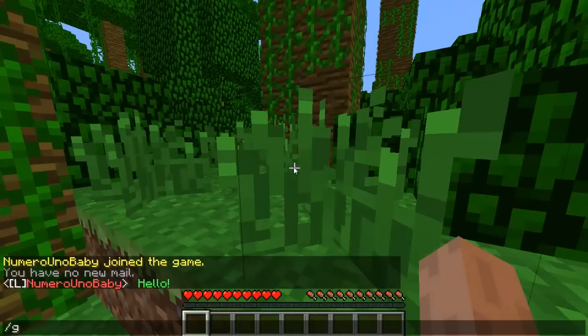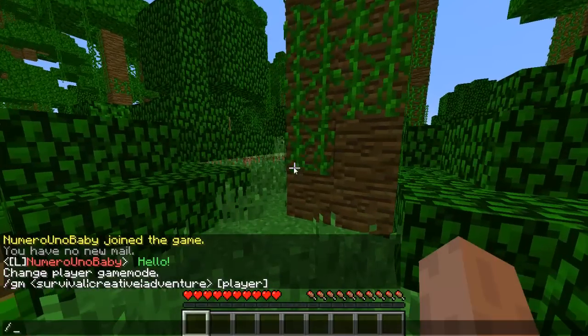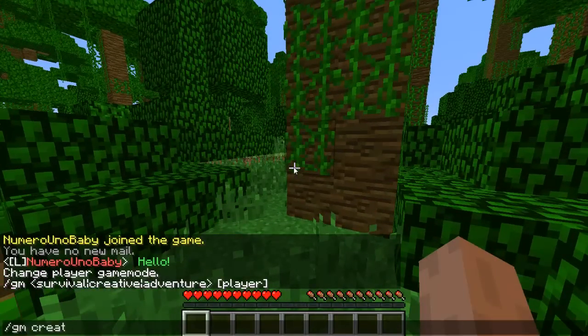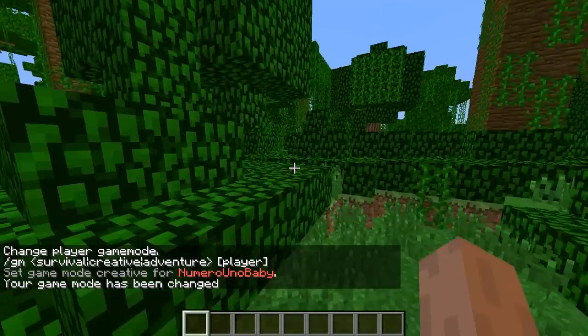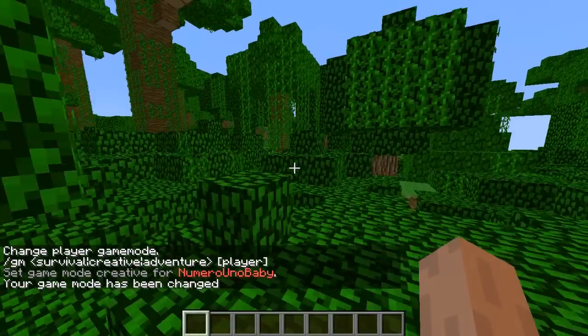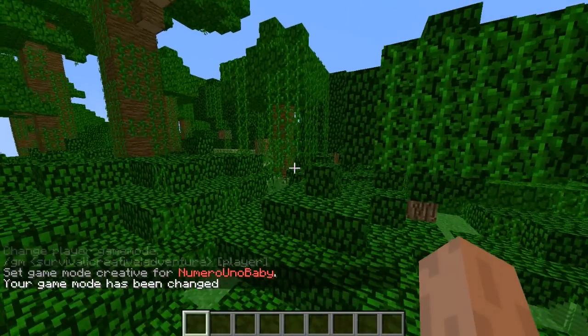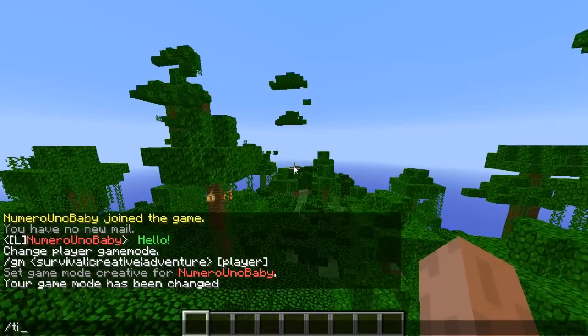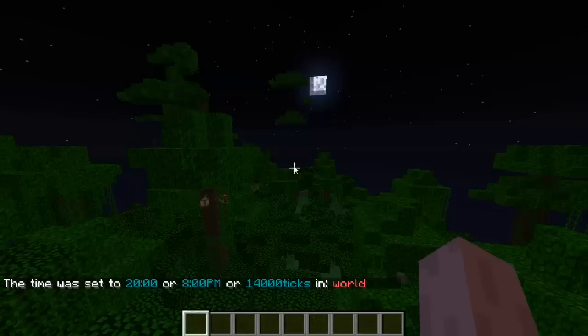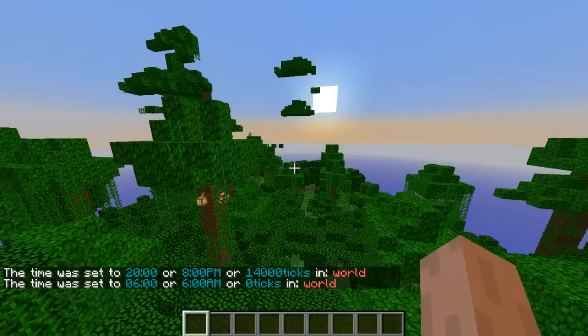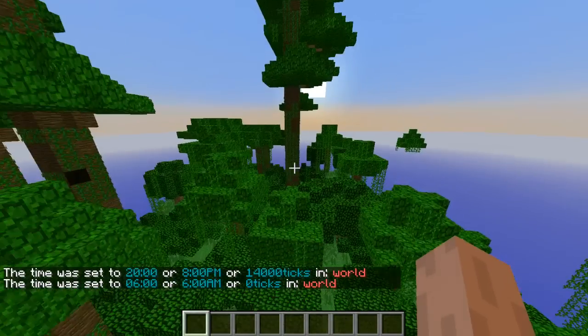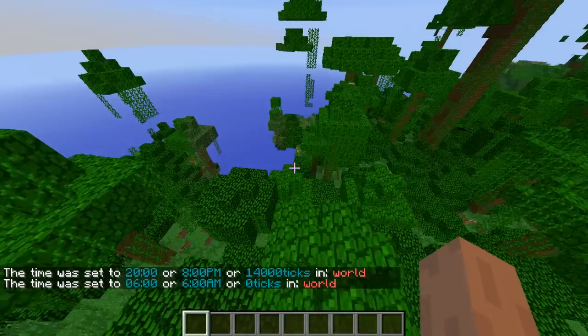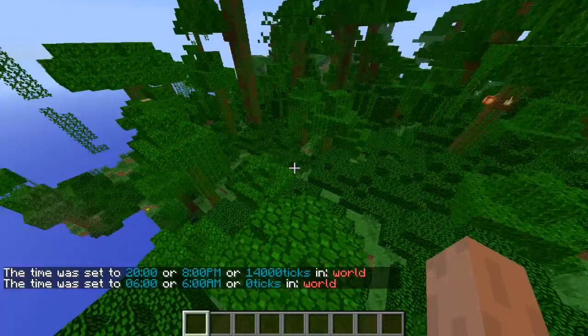You can do commands like slash game mode. You can change your game mode to creative, whatever you are, if you're an op or if you want to have a player to have that ability. You can do slash time night, slash time day. And these are just some examples of commands. I'll have a list of all the commands you can do with Essentials.